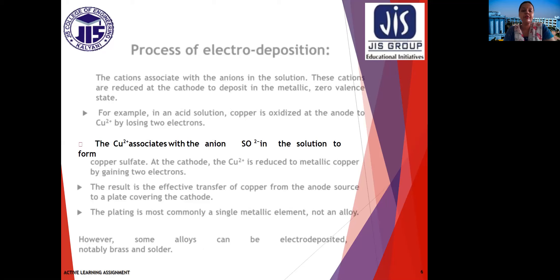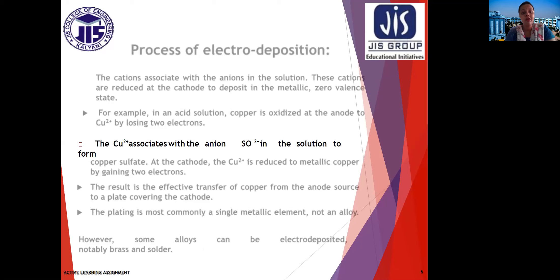Now, the process of electrodeposition. The cations associate with the anions in the solution. These cations are reduced at the cathode to deposit in the metallic zero-valence state. In an acid solution, copper is oxidized at the anode to Cu²⁺ by losing two electrons. The Cu²⁺ associates with the anion SO₄²⁻ in the solution to form copper sulfate. At the cathode, the Cu²⁺ is reduced to metallic copper by gaining two electrons.